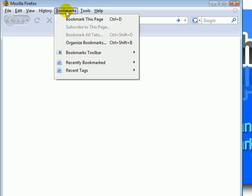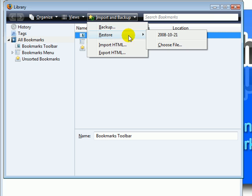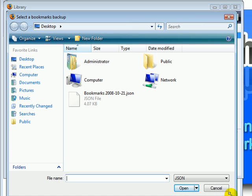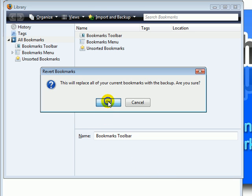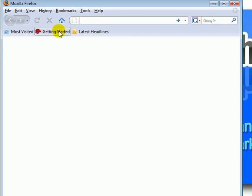Click Bookmarks, Organize Bookmarks, Import and Backup. Click Restore, Choose File — it's on your desktop. So you can just search for the file, select it, click Open, click OK, and close this. And as you can see, it restored all the bookmarks.